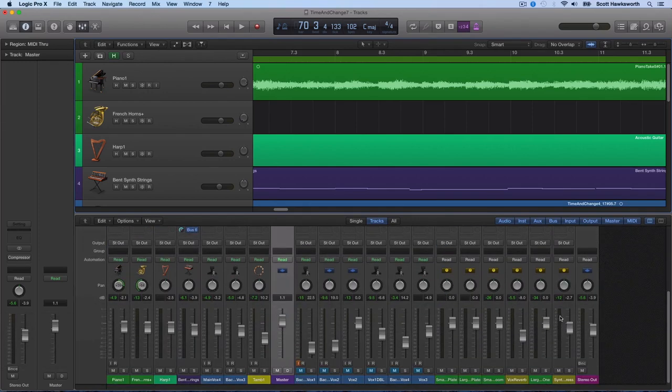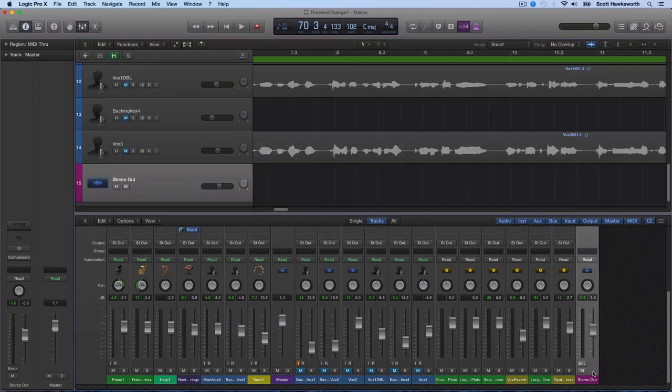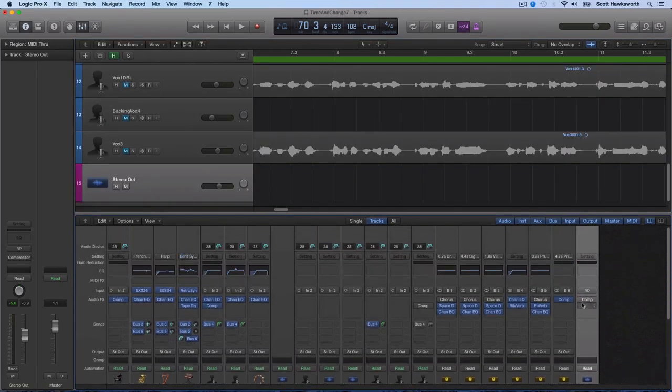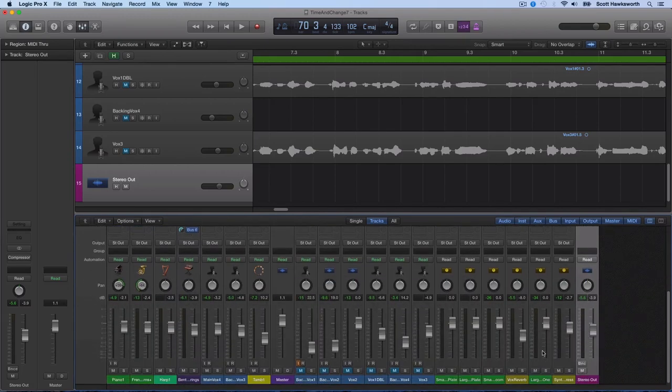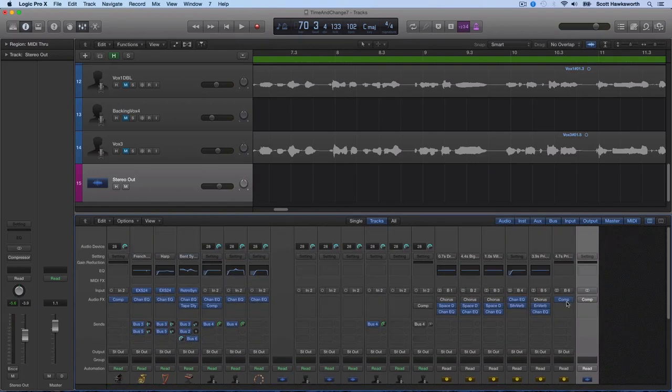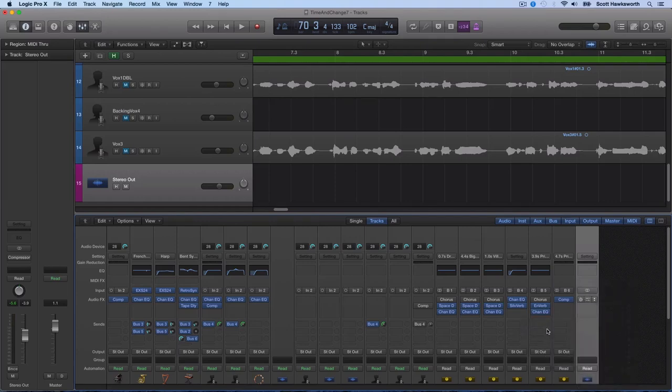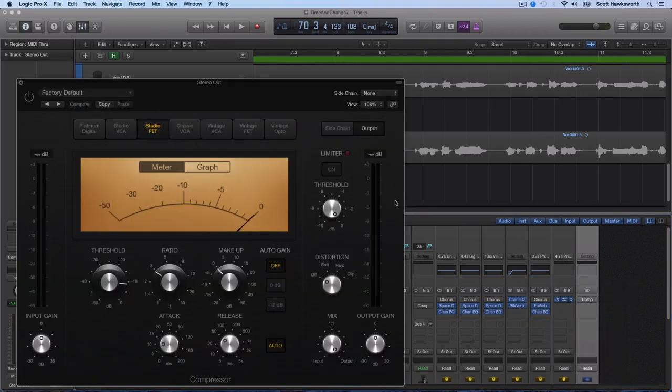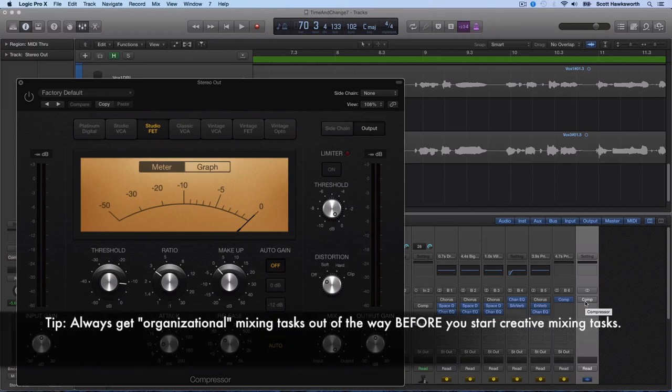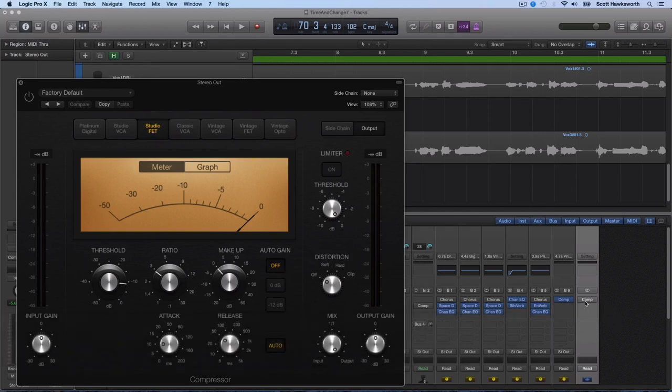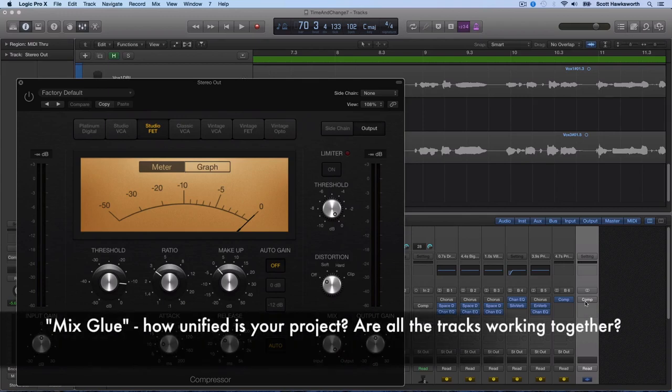No matter what DAW you're using, you will have a stereo out track—your entire summed track with all of your music together. You can add a compressor to this. If you do this at the beginning of your mix, once you do your initial setups, colors, labels, and other organizational things, some people like to put a compressor right on the mix bus because it adds some glue.